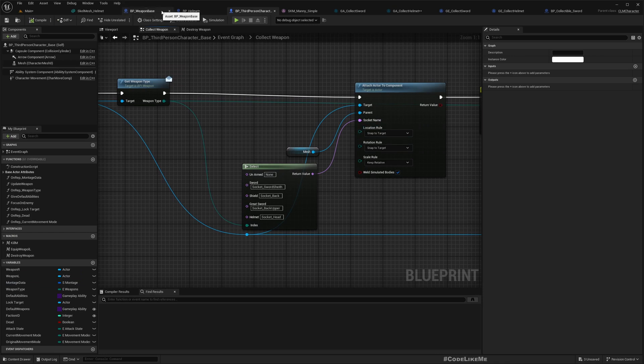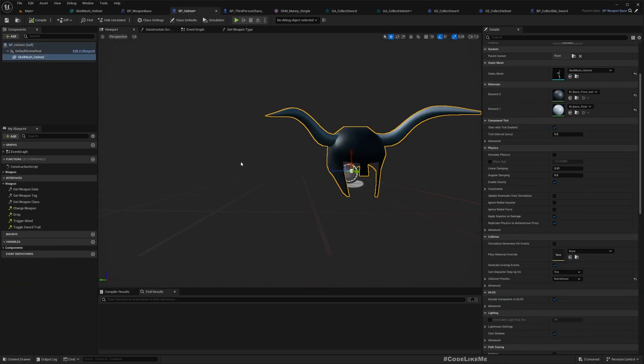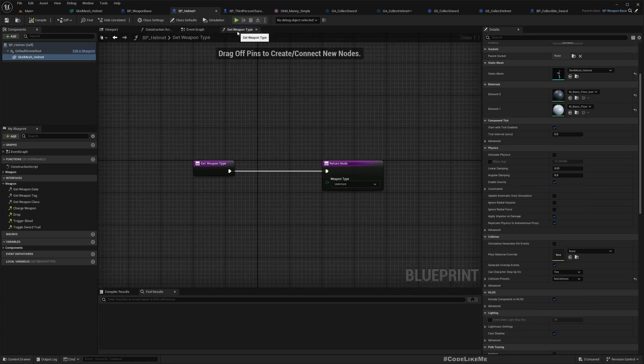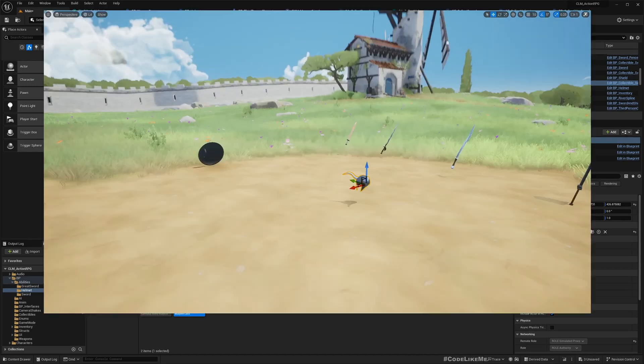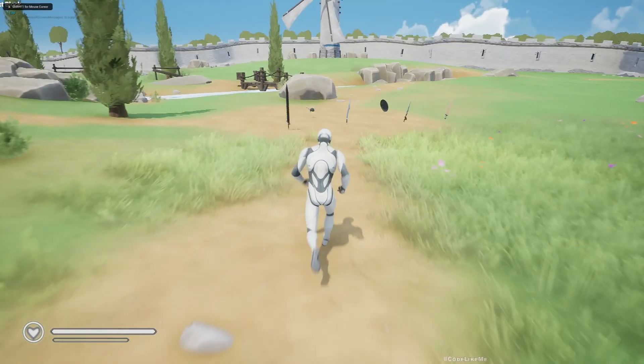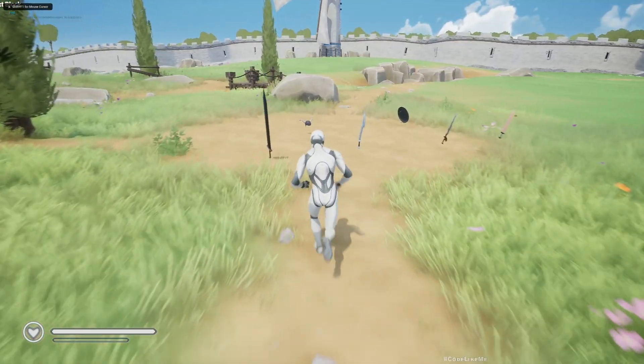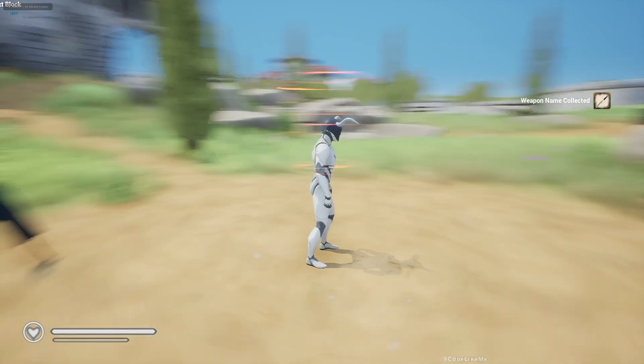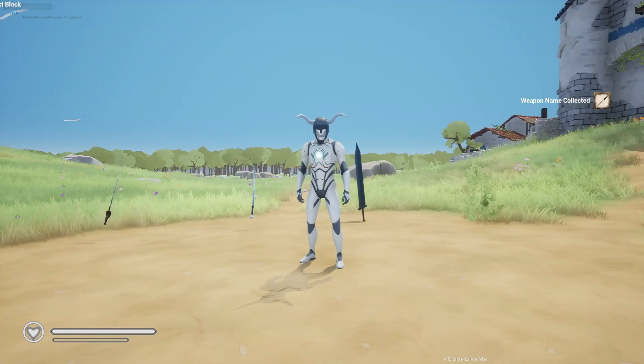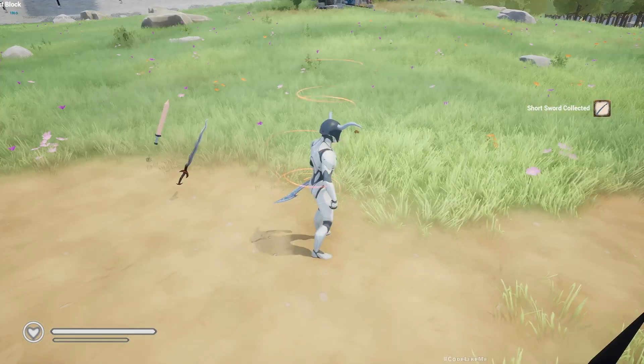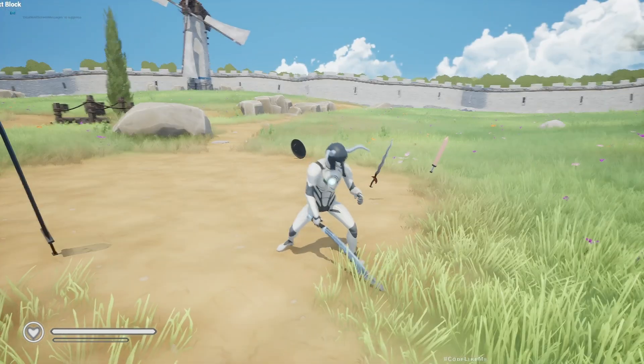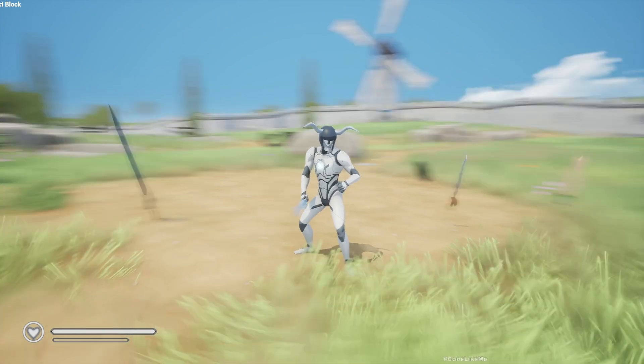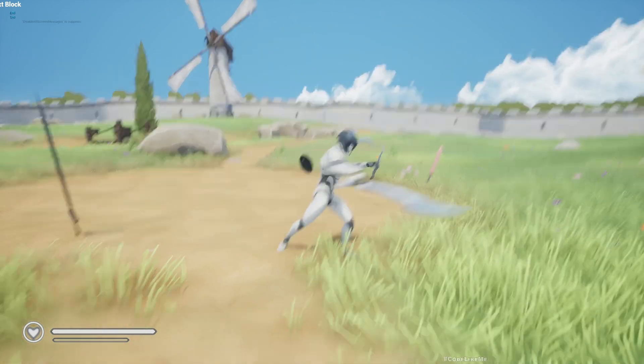It got collected but it didn't get attached to the correct socket. I know that's because here I'm not returning the weapon type correctly - I should return it as a helmet. Great! See, now my character has a helmet.